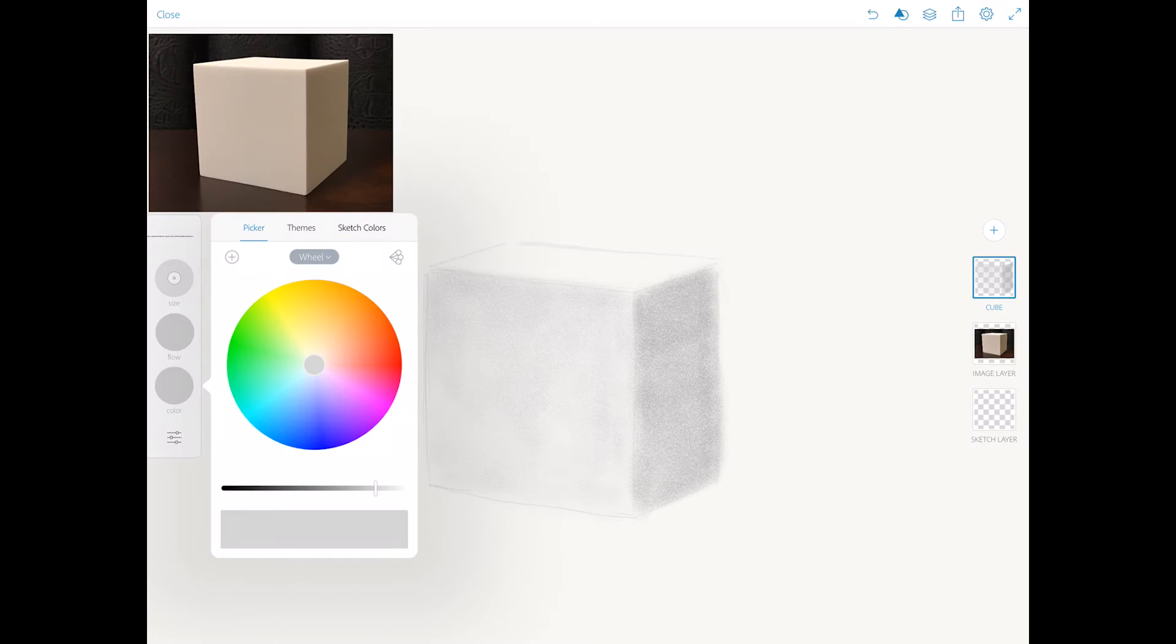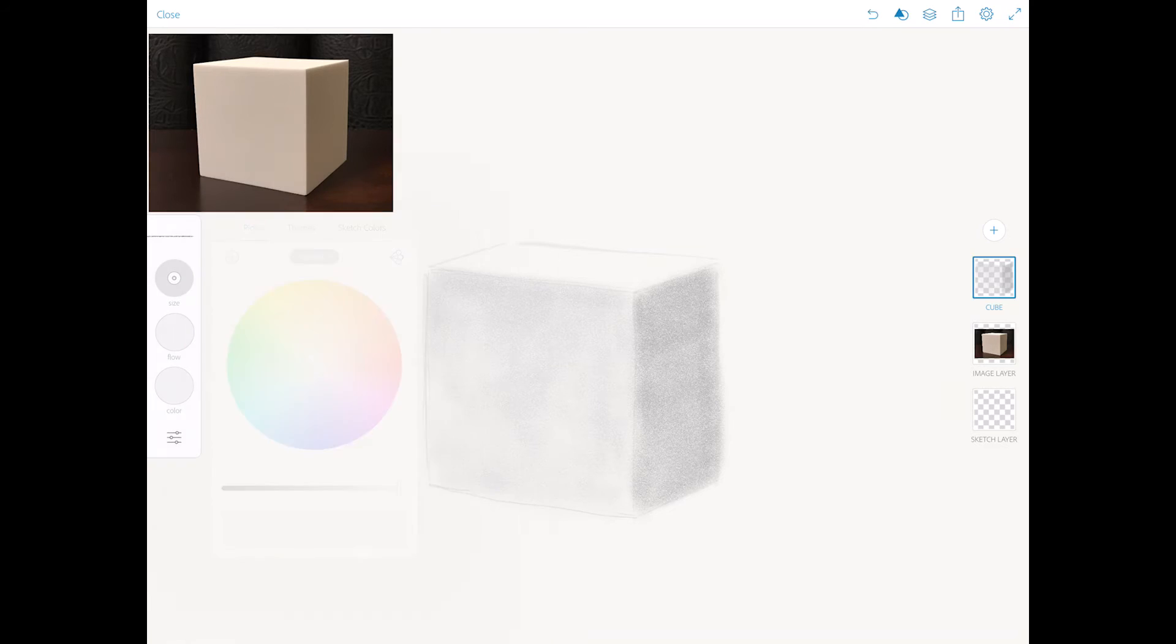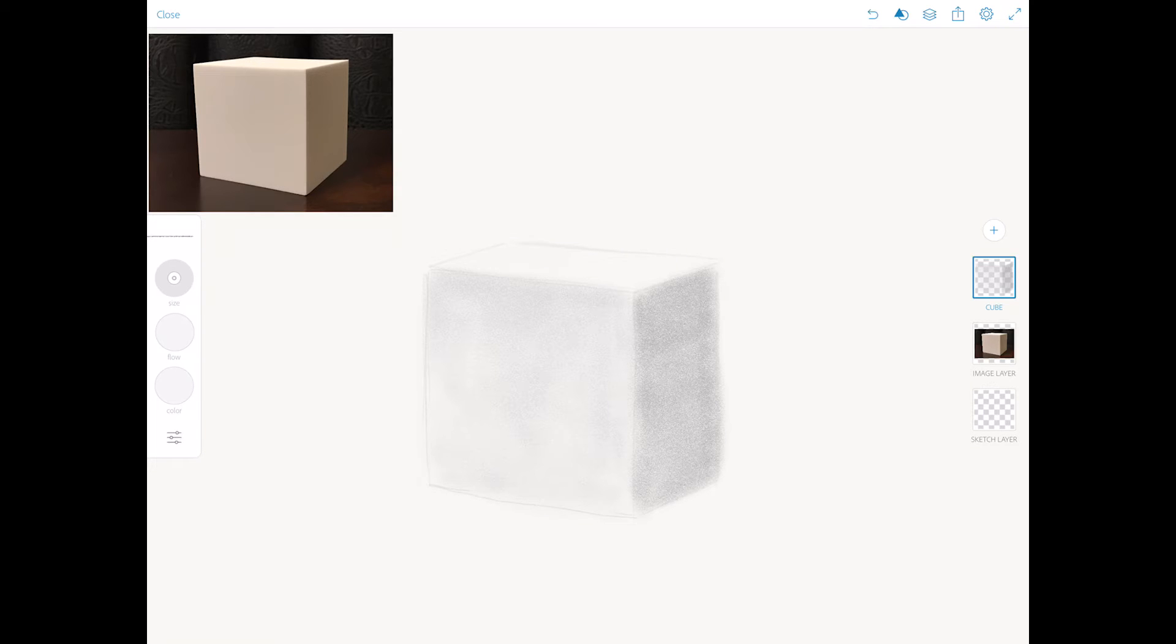Now I will bring my color up lighter and I will start applying shading to my highlight part of the cube. This is the lightest part of my cube because this part of the cube is directly under the light source.